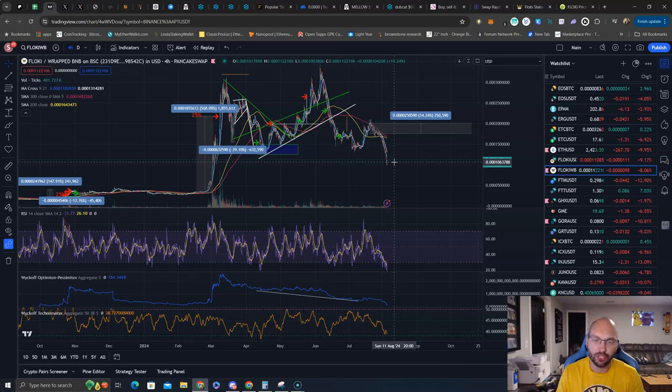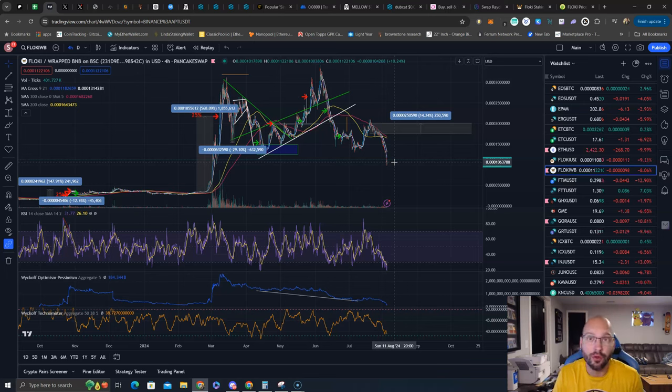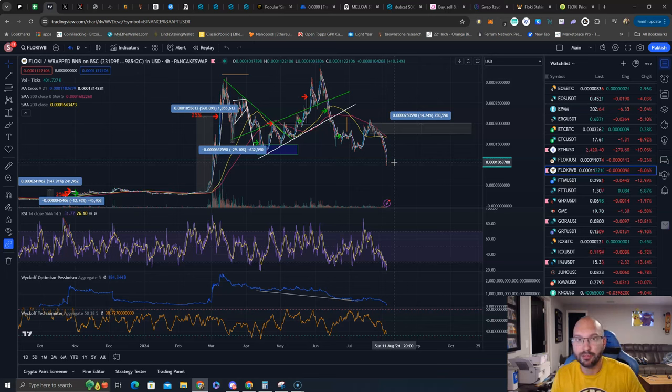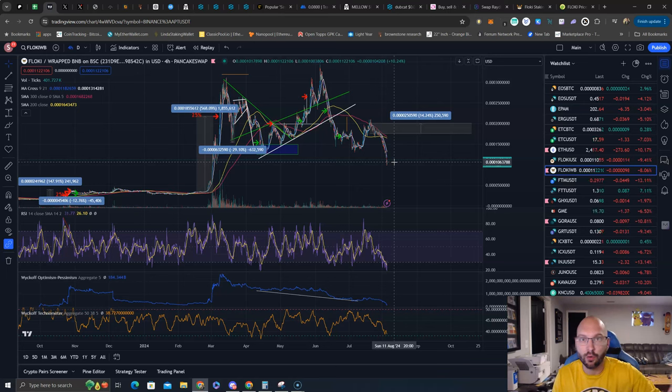Now, Nick, how much tokens will we get? Will it be worth it? I don't know. We'll see. I do know that Floki has done airdrops in the past for NFT holders, has done airdrops in the past of tokens for Floki holders, and they were nice sums of money.